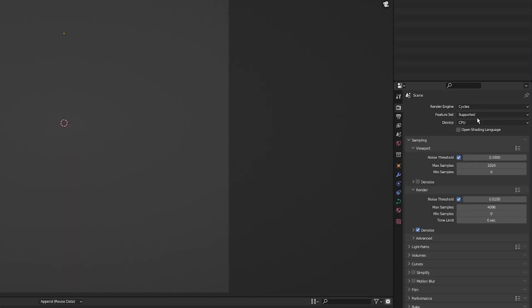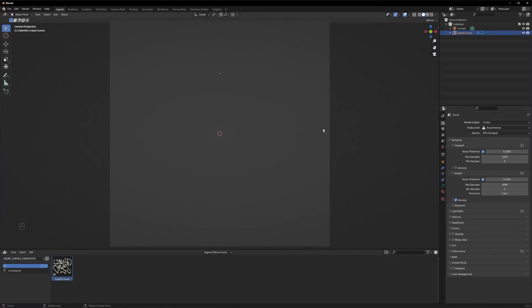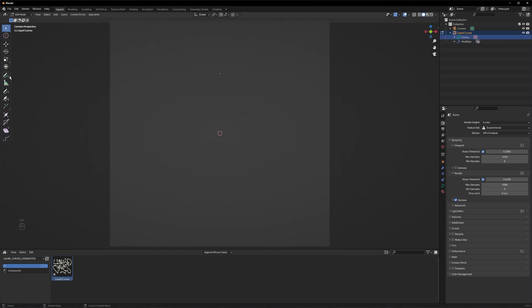And let's switch from Eevee to Cycles. I go with the Experimental and GPU Compute. Now we actually can start drawing. Let's go to the curves, switch to edit mode and select the pen tool. Let's see if it's working. Yes.